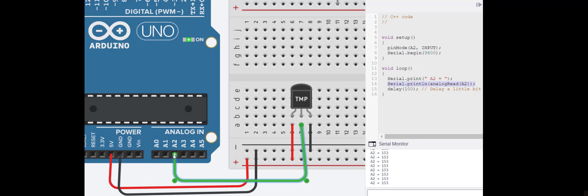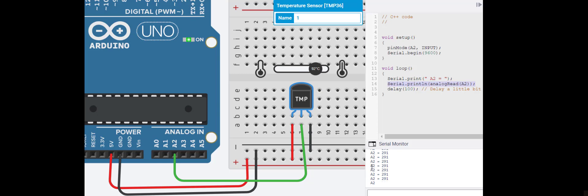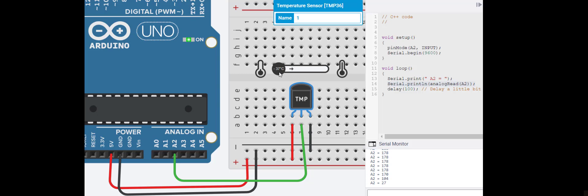What you'll notice is the number that is coming into this little A2 pin is not the same as what the temperature is. We need to create an equation that relates numbers going into this pin to the temperature in the room. That's the point of a calibration curve.